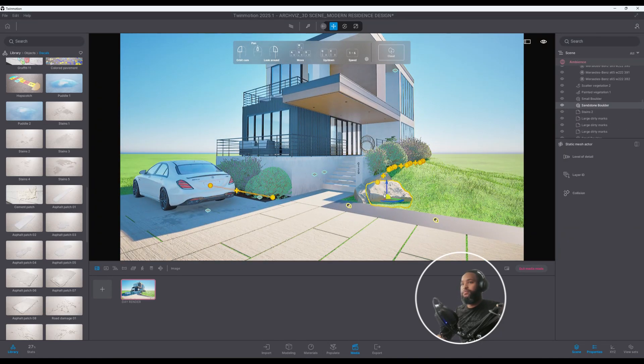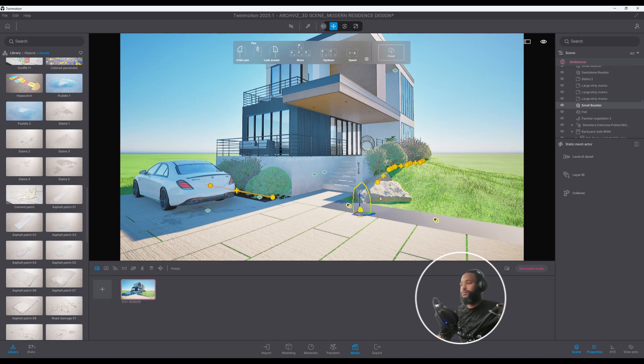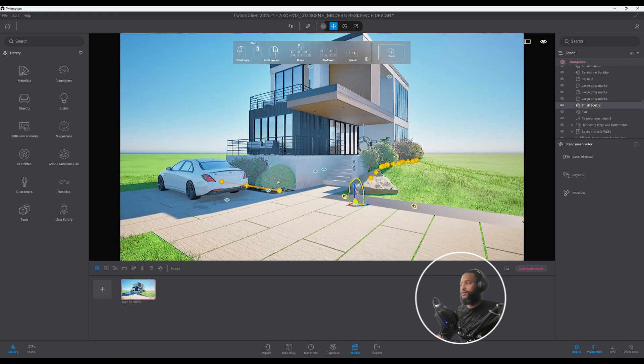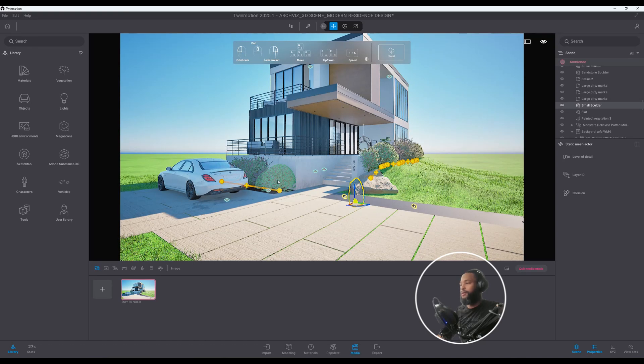Also I do have some sandstone boulders. I believe I found that off of Quixel. Those are just pointing out a few things just to kind of help shape how I got this rendering to come together.